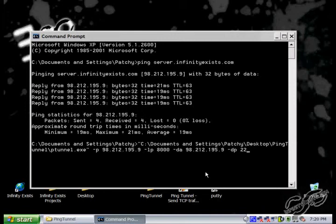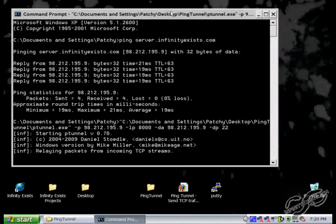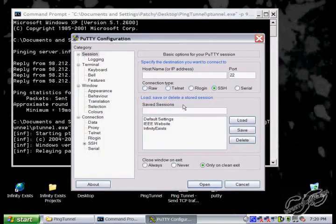Basically what the ping tunnel is doing is opening up a local port 8000, and any traffic directed to that port will be tunneled through the ping tunnel to the SSH server running on our server PC. Then we just press enter and the ping tunnel is set up.